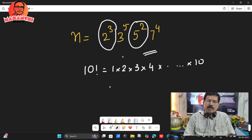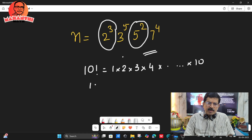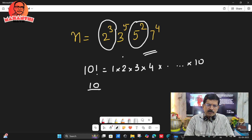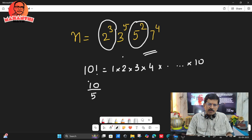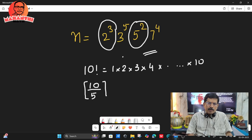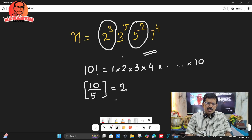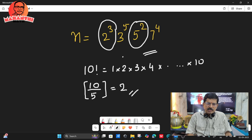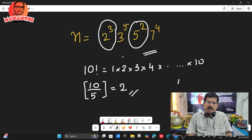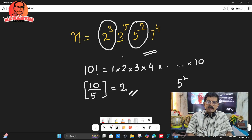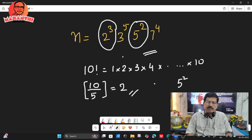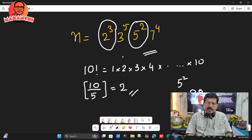To find the power of 5 in the prime factorization of 10 factorial, take 10 divided by 5 — the integral part is 2, which is directly an integer. Since 2 is less than 5, we stop here. So in 10 factorial you get only 5 squared, meaning two 5s, and that many 2s are available, so the last two digits will be zeros — 10 factorial has 2 trailing zeros.